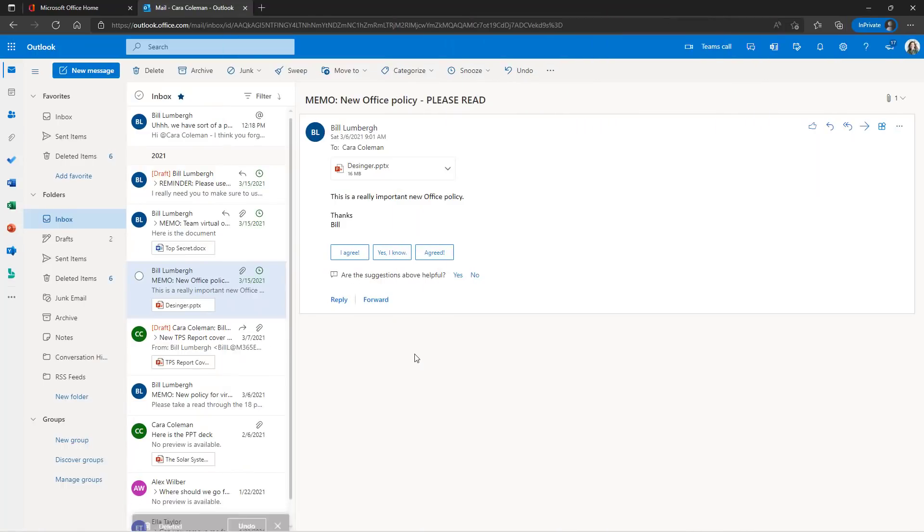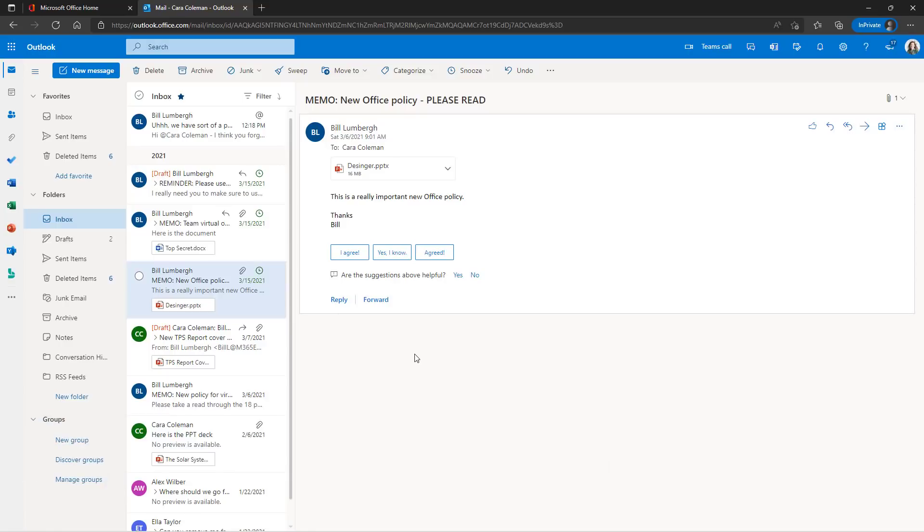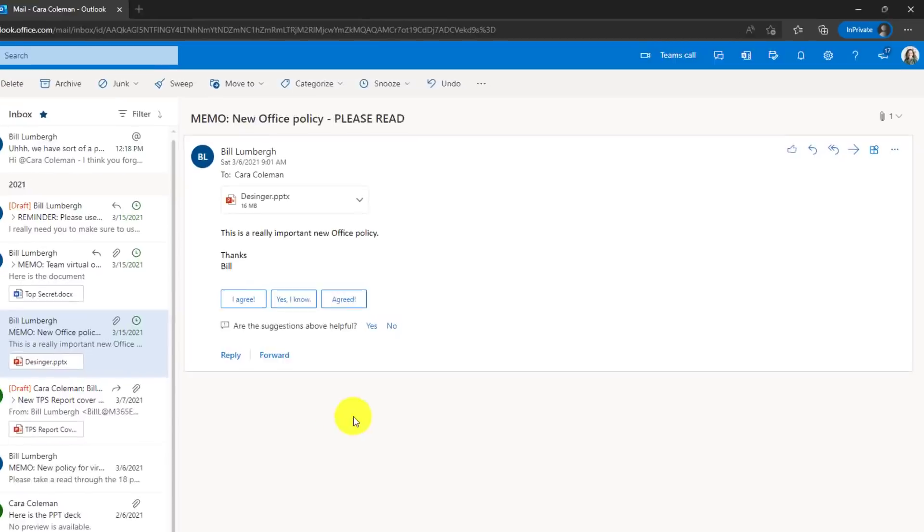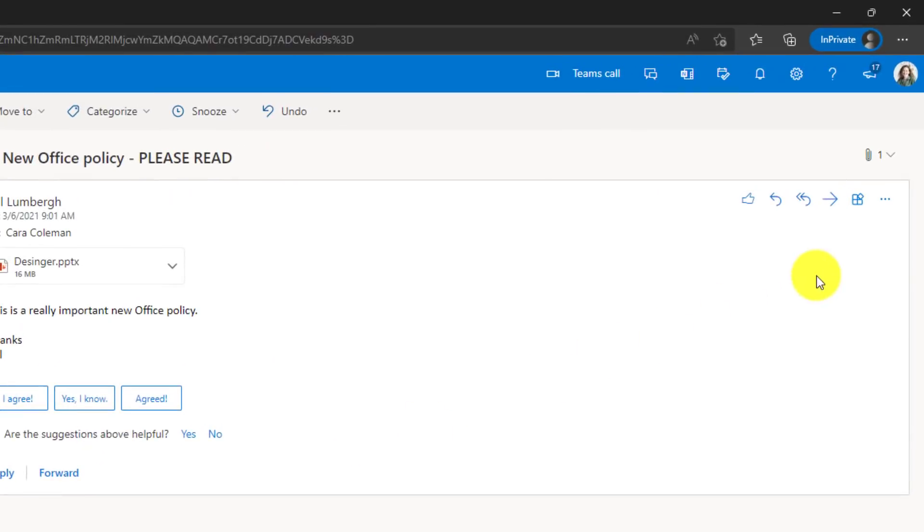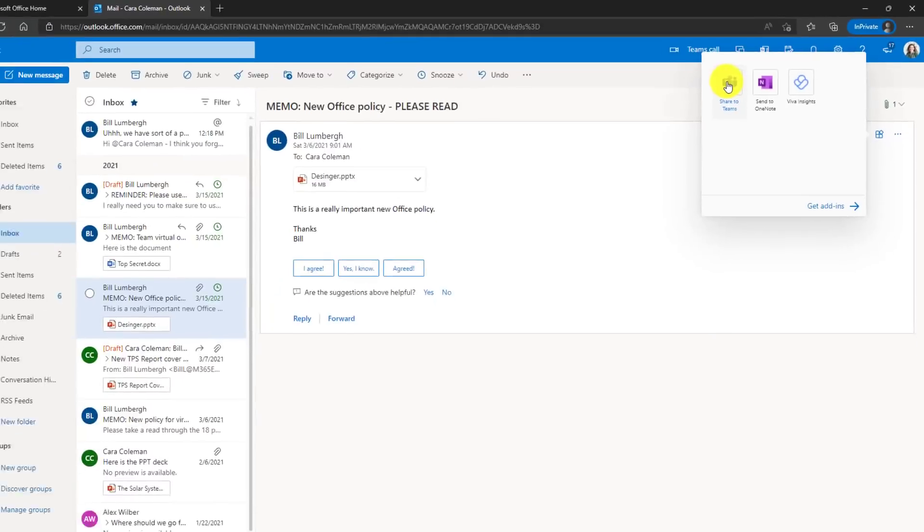The 11th new feature is the ability for Outlook web to send an email message directly into Microsoft Teams. This is similar to what we've already had in desktop Outlook. Now I'm here as Kara Coleman in the upper right on this message. There's this little add apps button, so I'll choose more apps and right here there is share to Teams.